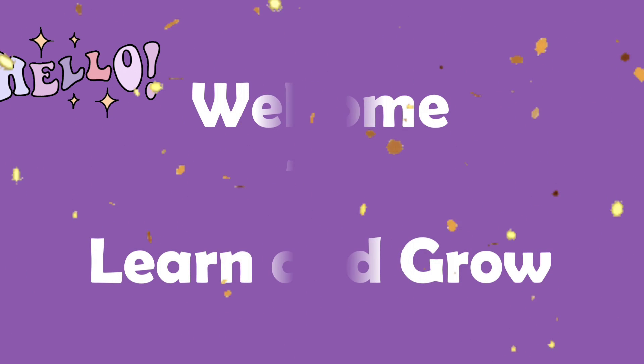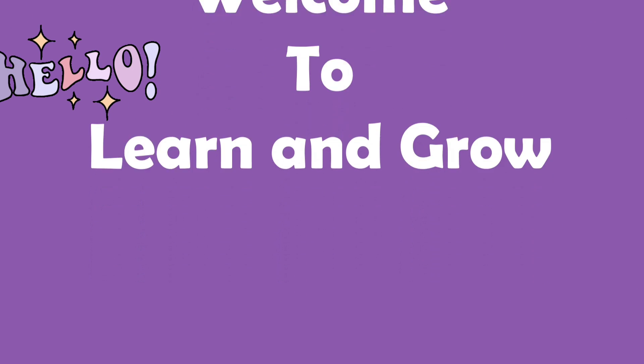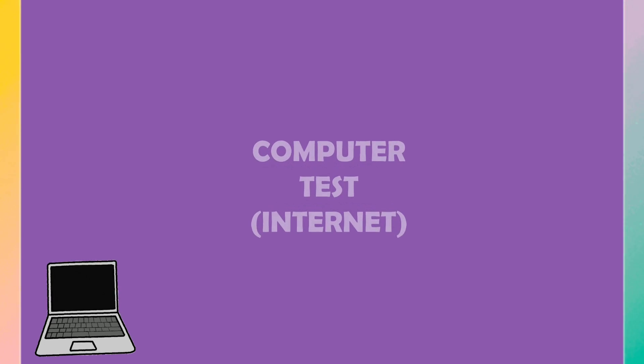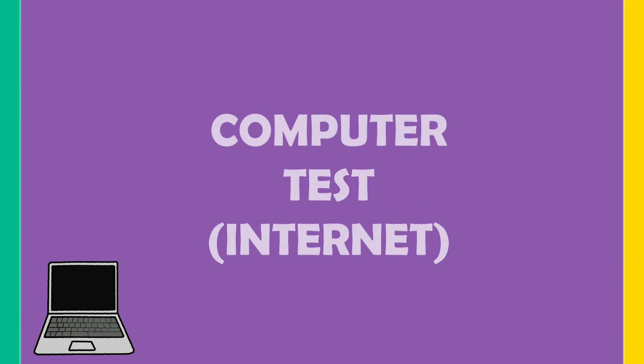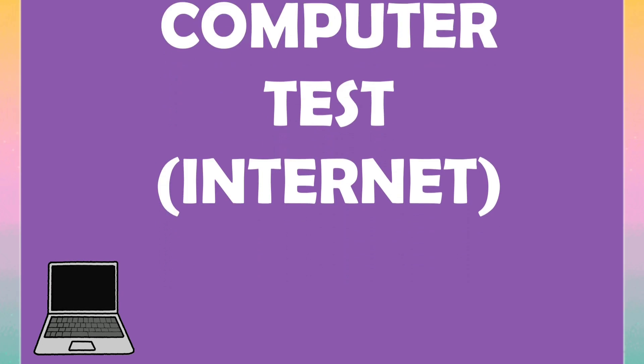Hello friends, welcome back to my channel Learn and Grow. Today's topic is computer, it's a computer test about internet.